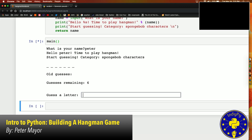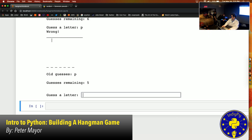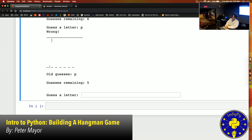So it's time to play. The first thing we want to do is guess a letter — and remember it's SpongeBob characters. The idea behind hangman for those who don't know is there is a secret word and you're trying to guess all the letters in that word. You have five chances to guess.